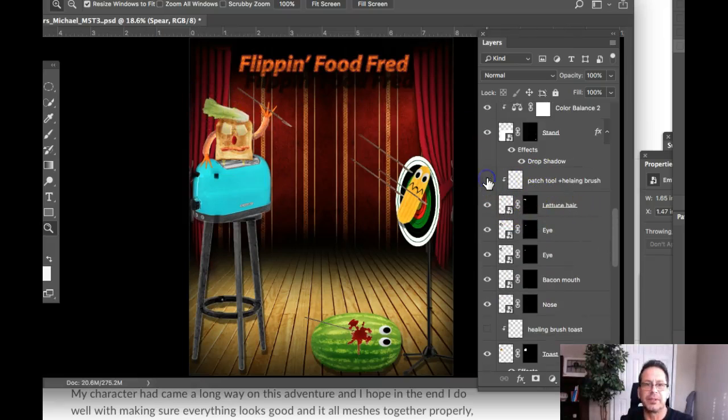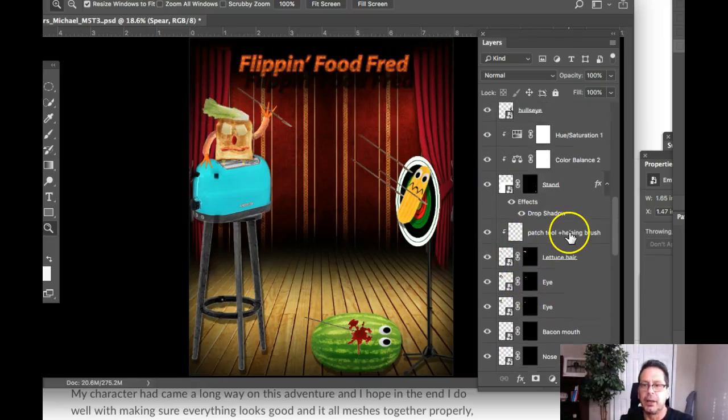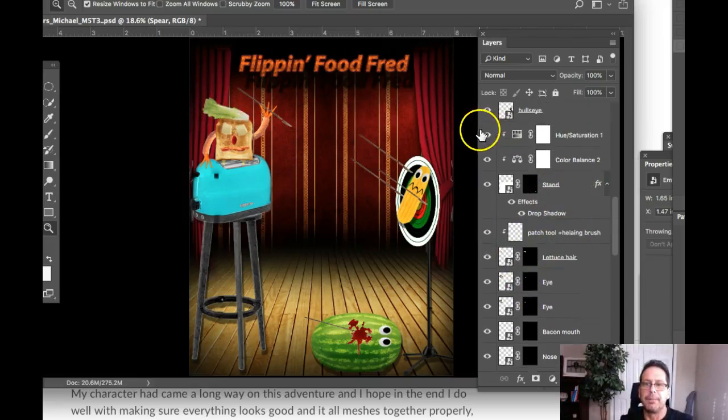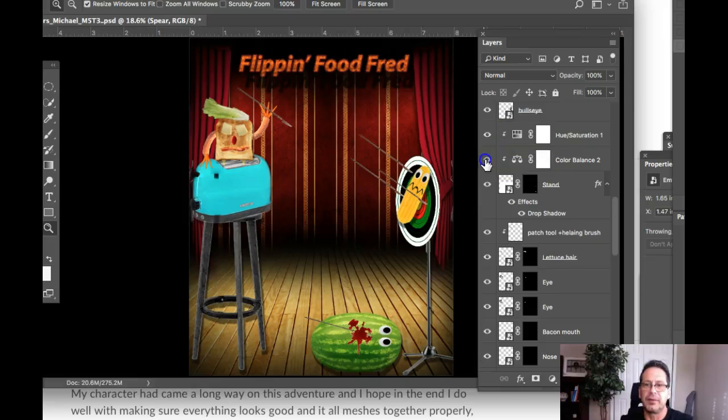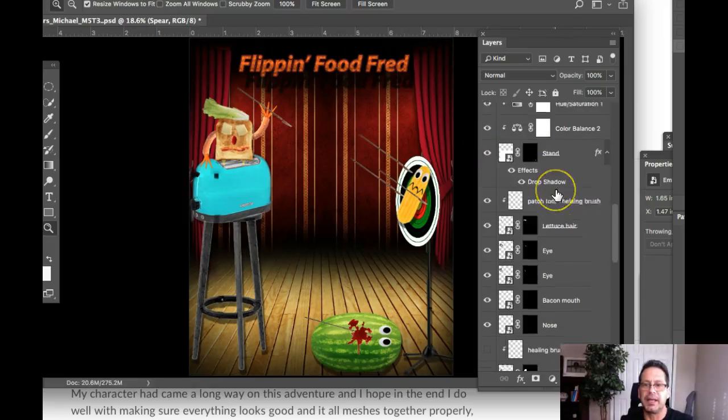Here's Patch Tool. Let's see. You can see the lettuce. Yeah. Excellent. Okay. So then we have, here's some adjustment layers associated, clipped to the stand.